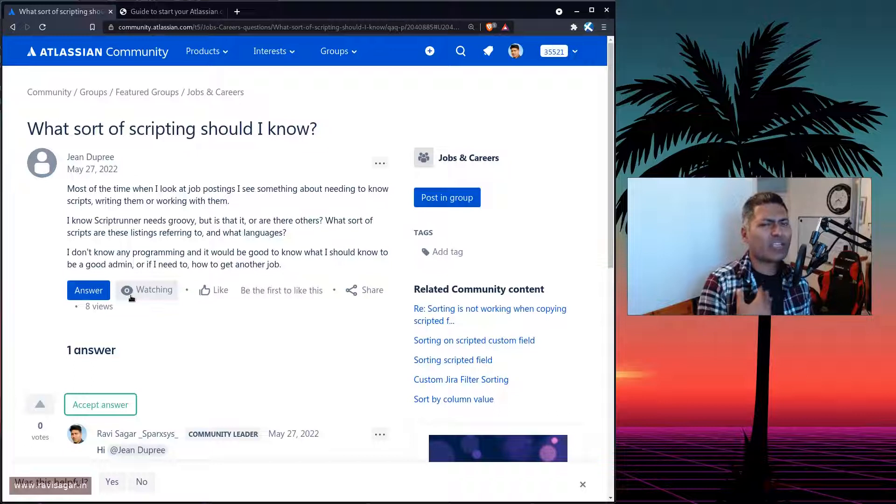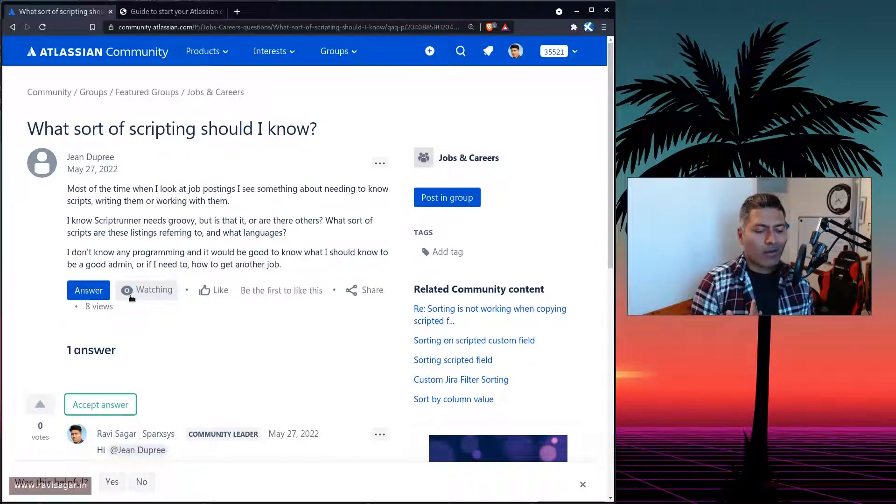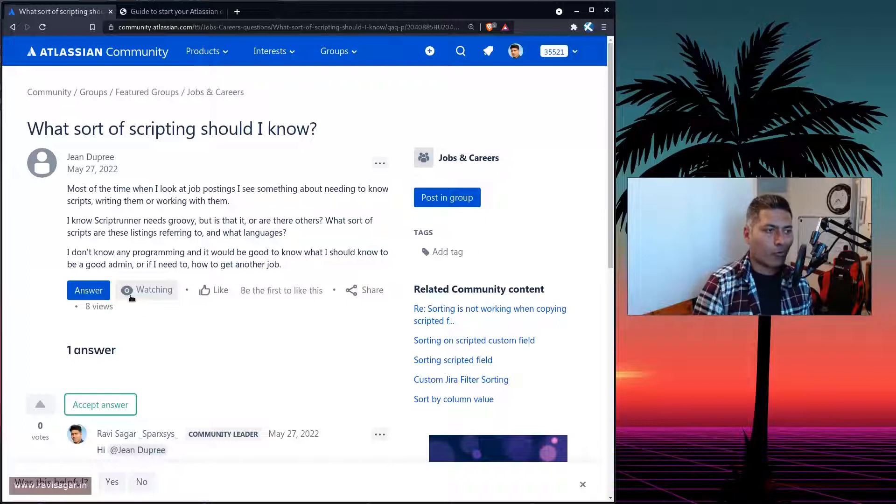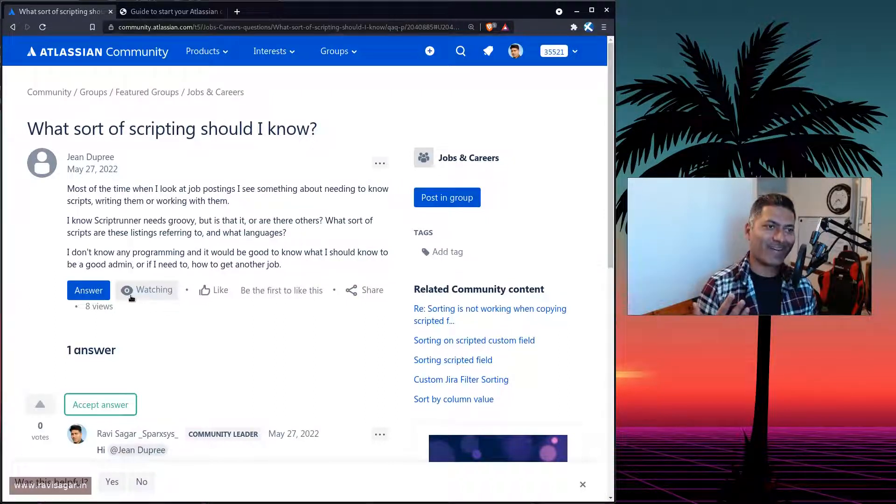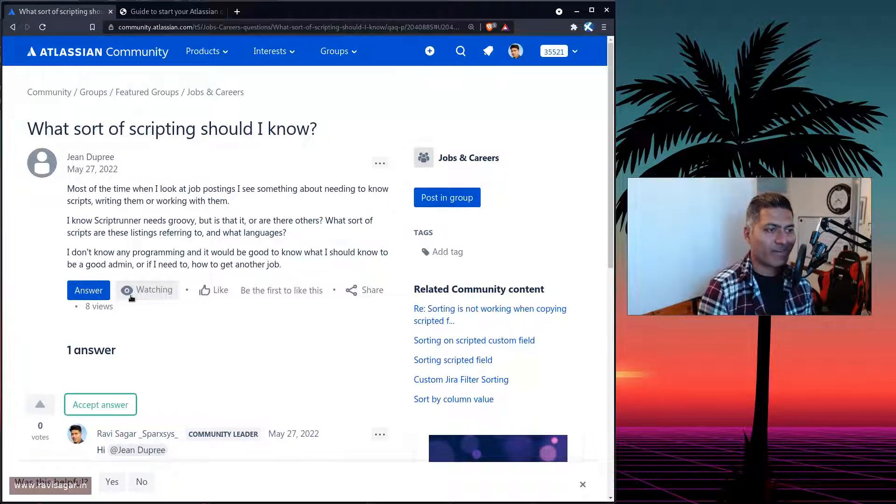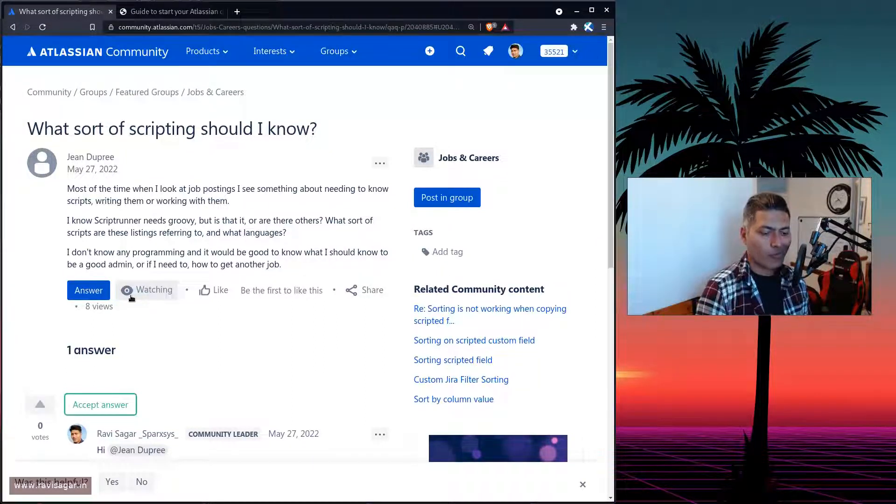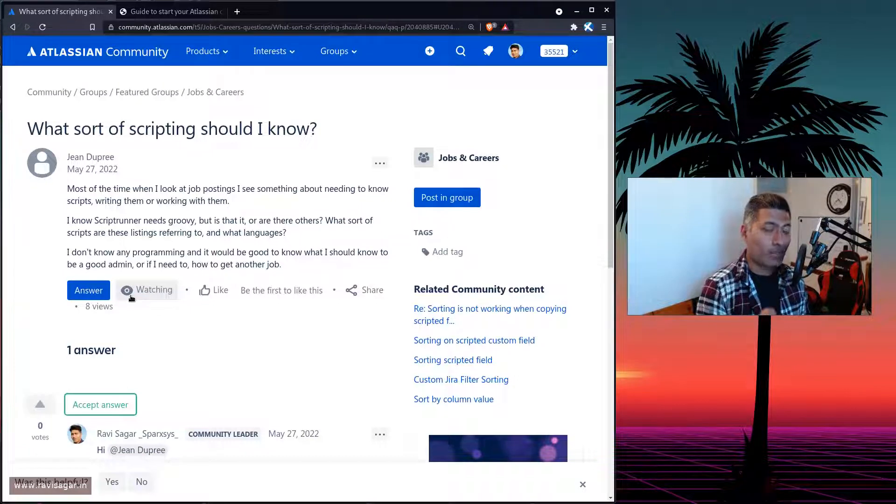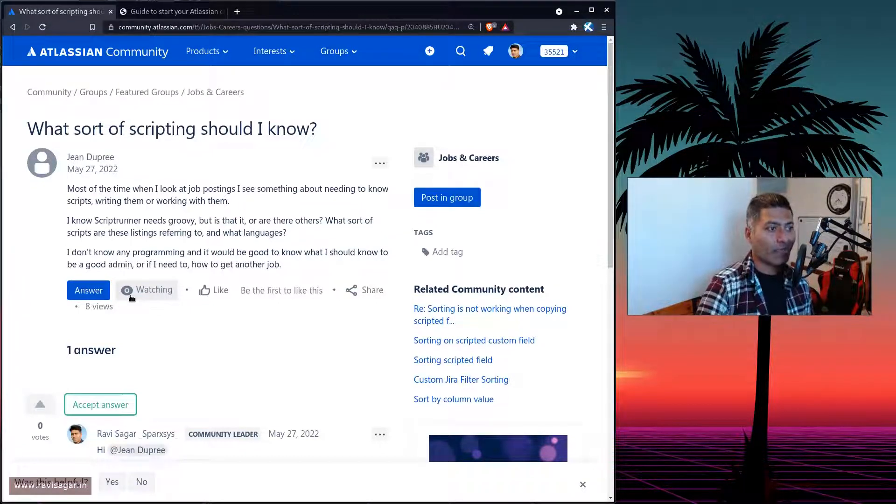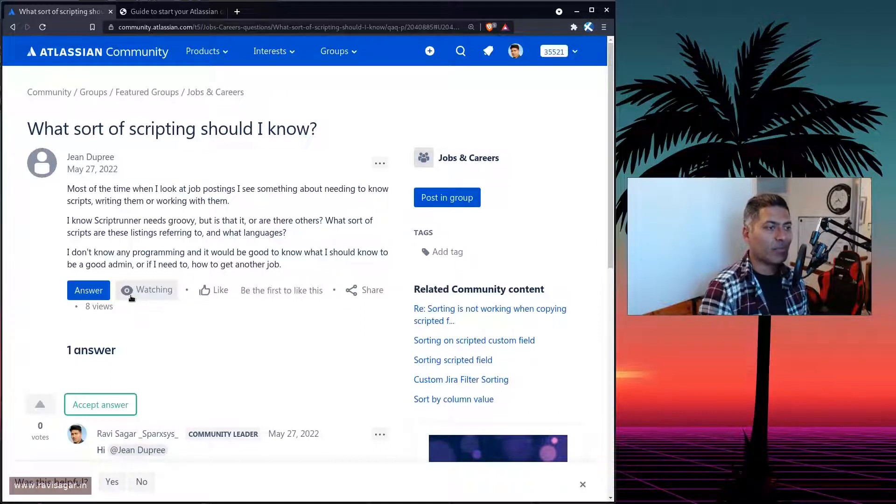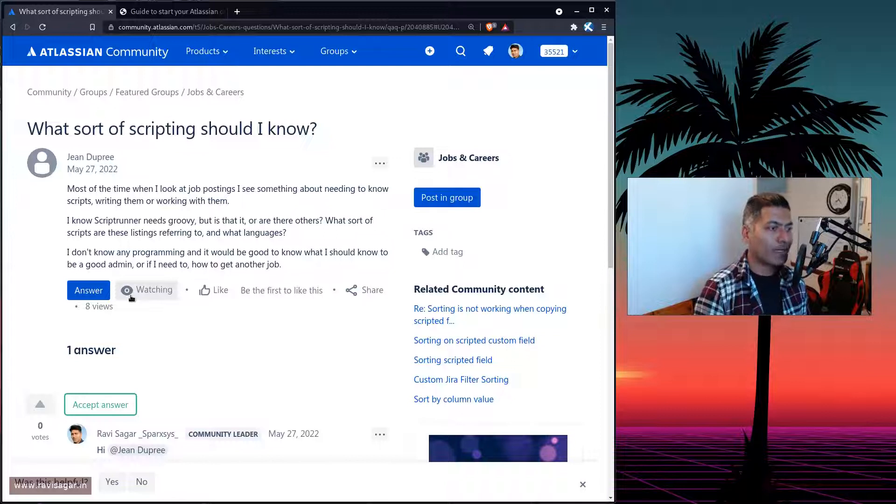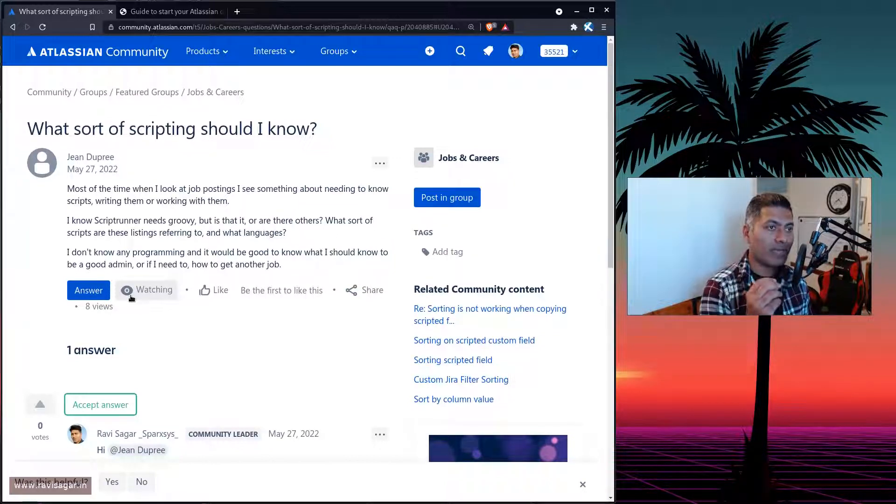Because if you have technical background, then you can work on, for example, if I give you my example. So I of course do a lot of things on ScriptRunner. And I help people get the most out of Jira by not just customizing it, but also automating it. At the same time, I also work with non-technical people.